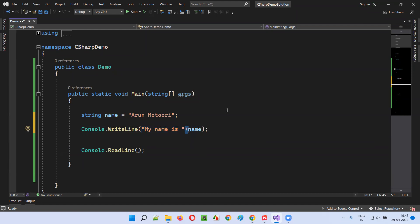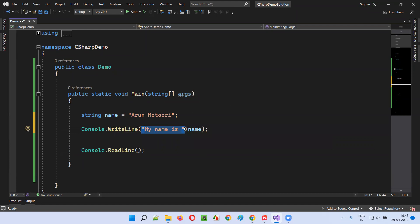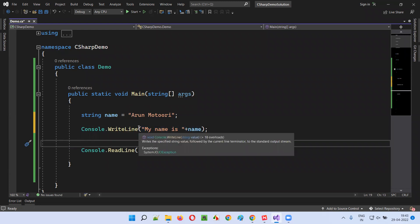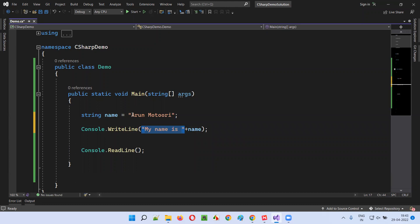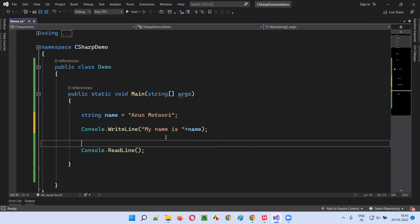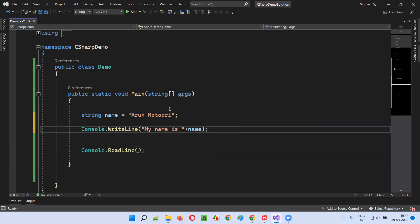In a previous session, I explained the plus operator, which adds two numbers — five plus four equals nine. But in this case, the plus is being used between a string literal and a string variable. So here, plus acts like a concatenation operator, not an addition operator. The result will be 'My name is Arun Moturi' printed in the output.